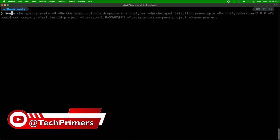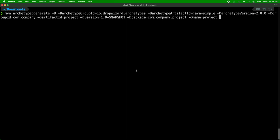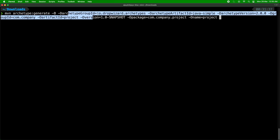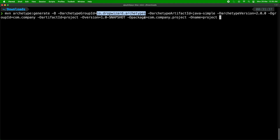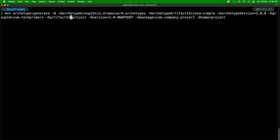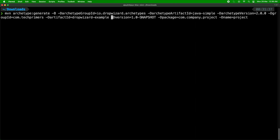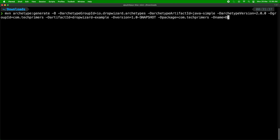I'm going to use the Maven archetype generator. I'll use archetype:generate and provide the archetype groupId as io.dropwizard.archetypes — that's where Dropwizard has its own archetype to create a simple project. I'll provide the artifactId as java-simple, which will create a simple Java project with default class files. The artifact ID is dropwizard-example, the version is 1.0-SNAPSHOT, and the package is com.techprimers. I'll name the project dropwizard-example.